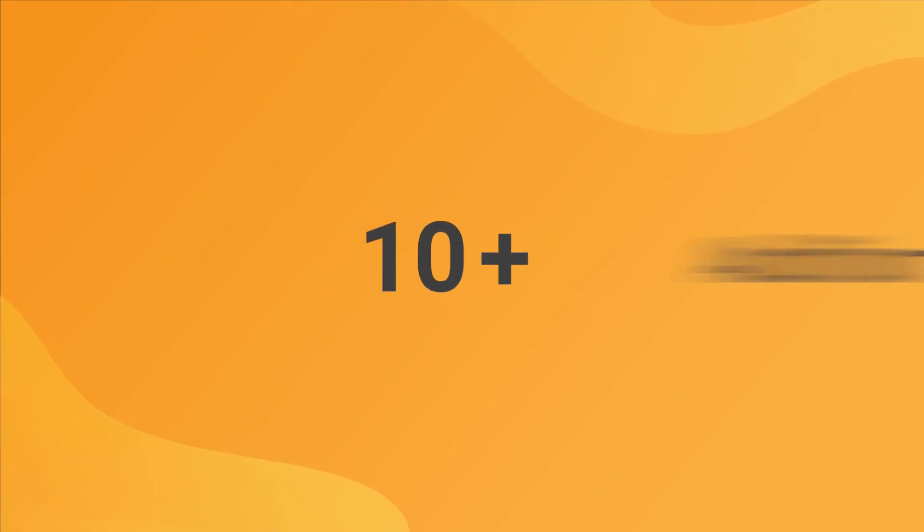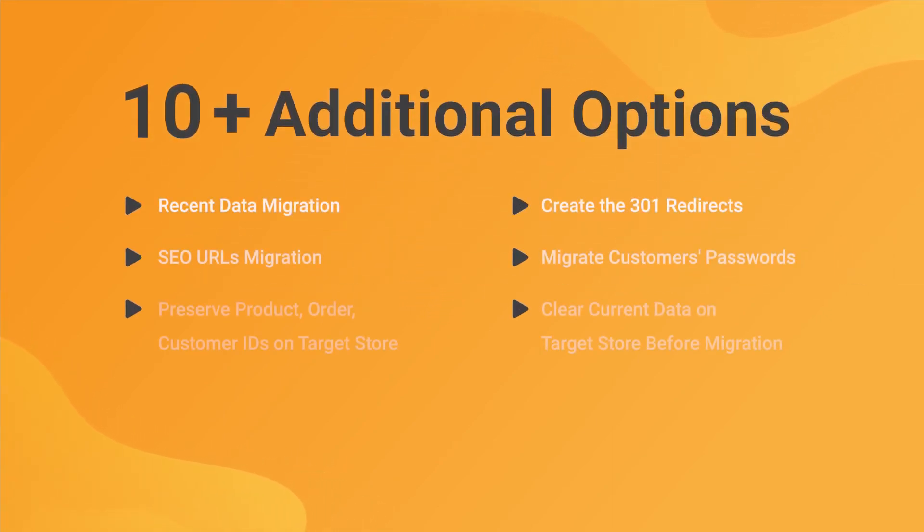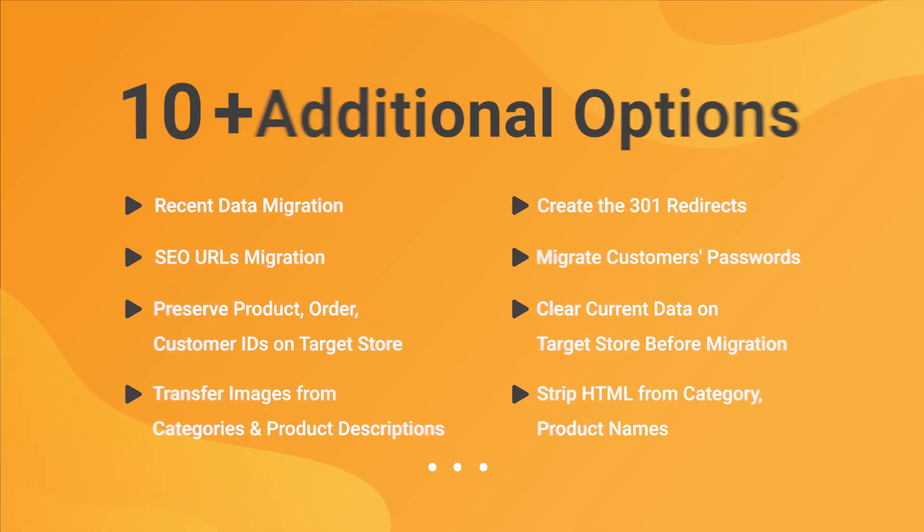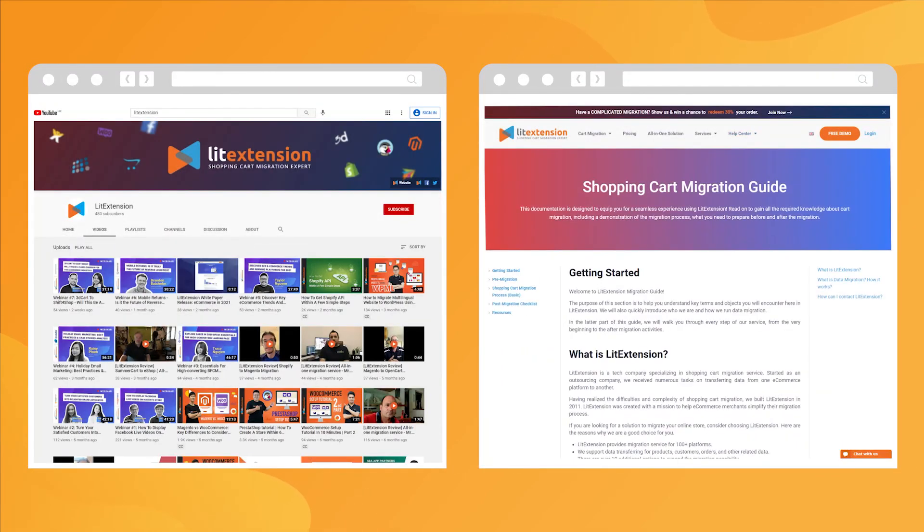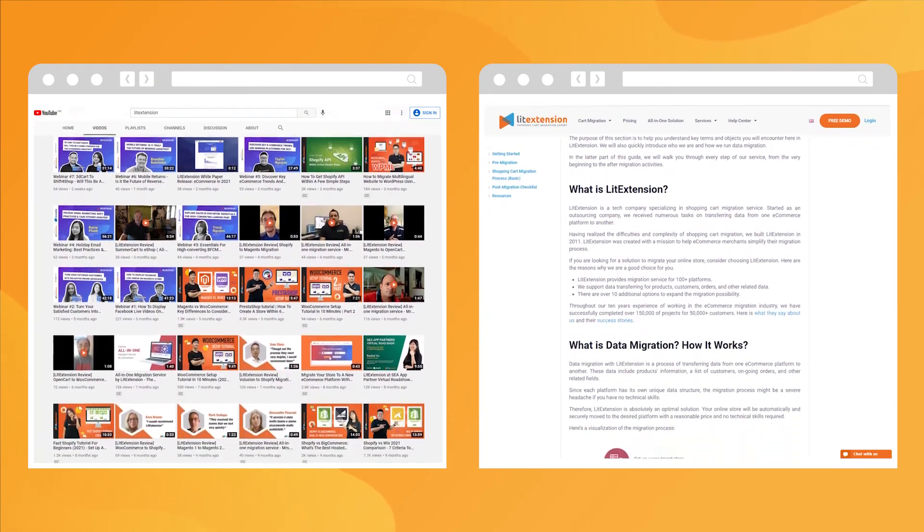Please keep in mind, Lead Extension also offers more than 10 other powerful functions to extend your migration possibility. Along with that, we provide a lot of educational materials to guide you through a seamless and successful replatforming process.